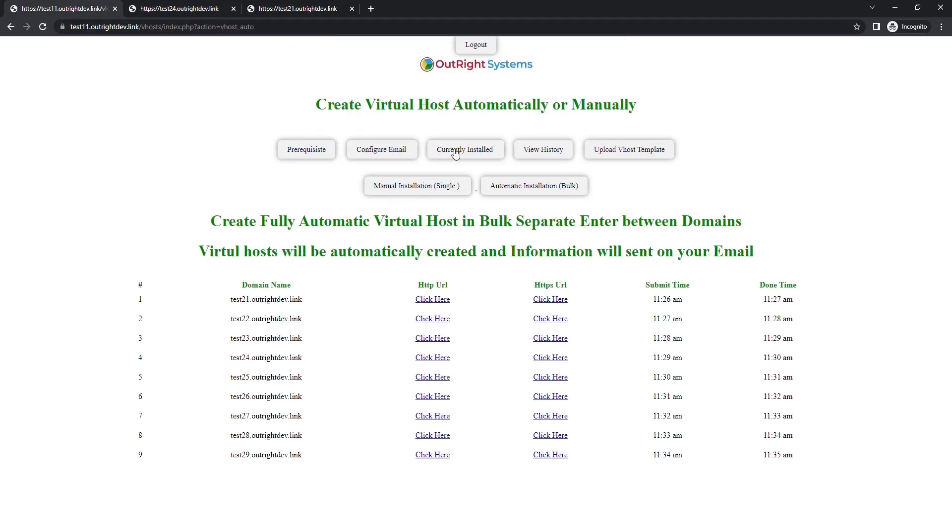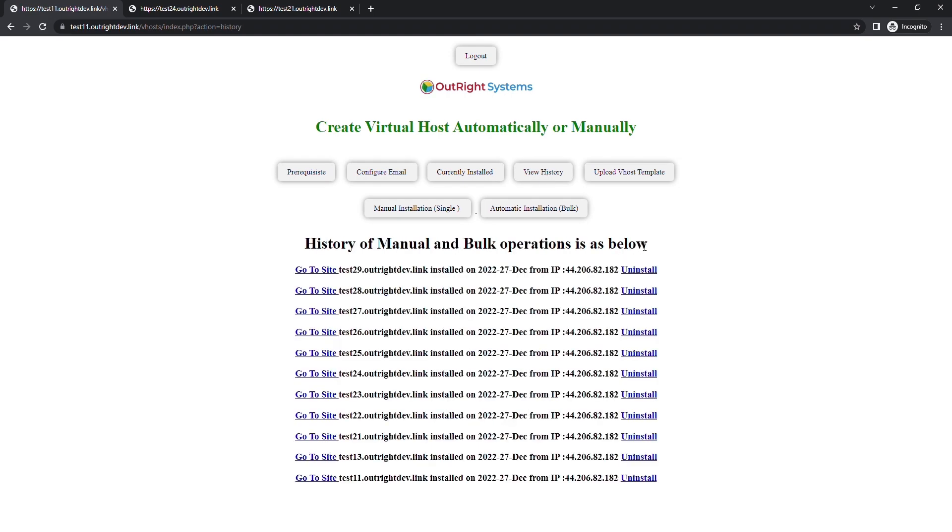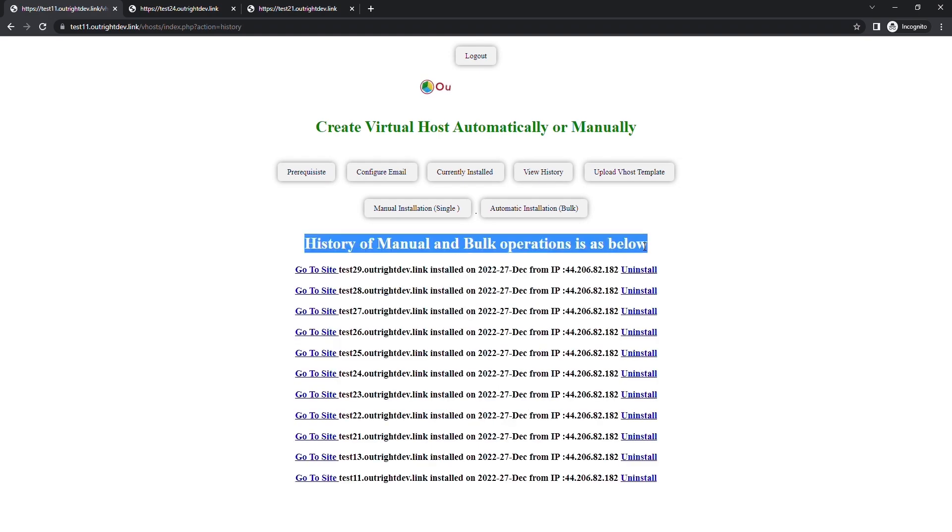In the currently installed section, you will be able to see all domains that are installed through this software. In the view history section, you can check the created websites, date, IP address, and even uninstall them.